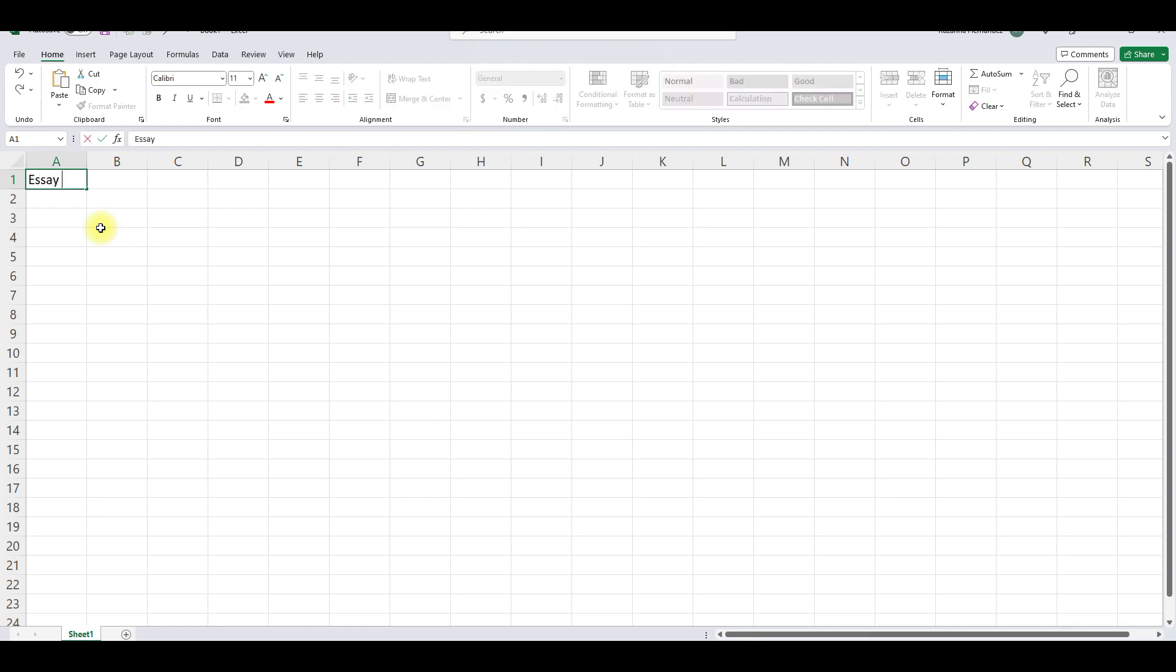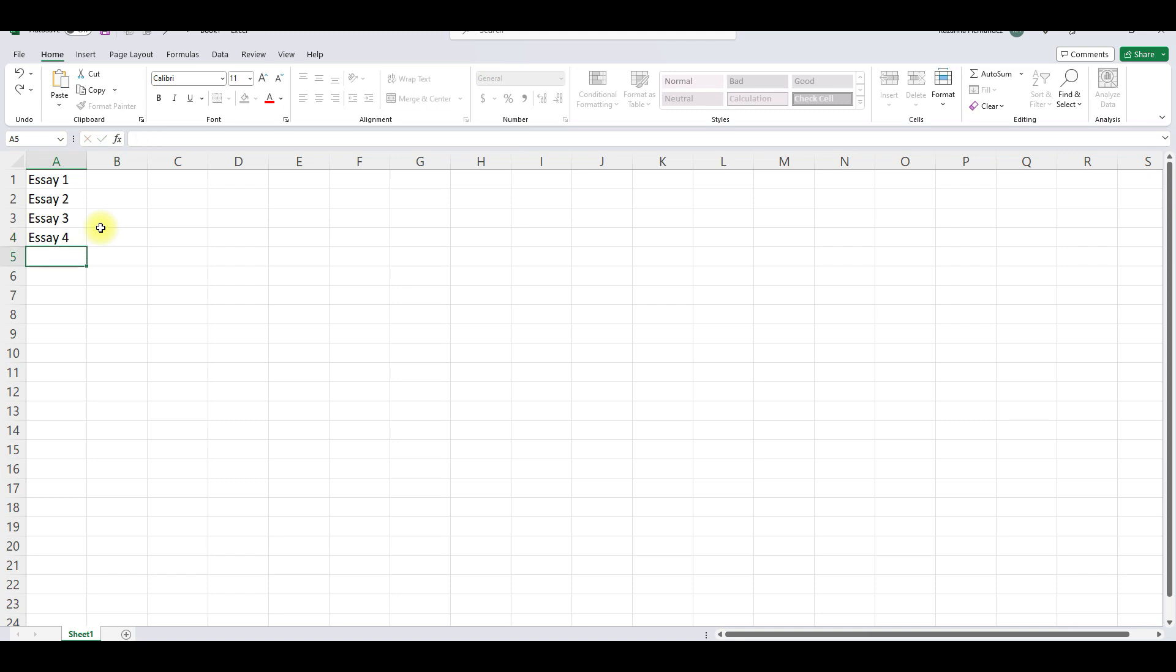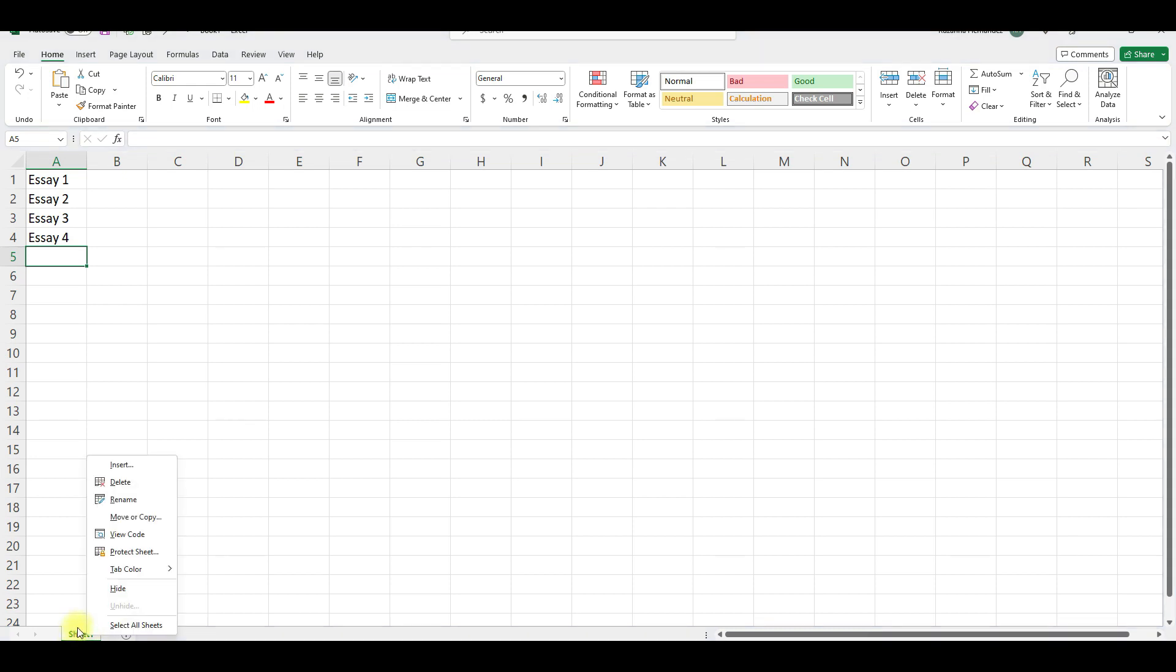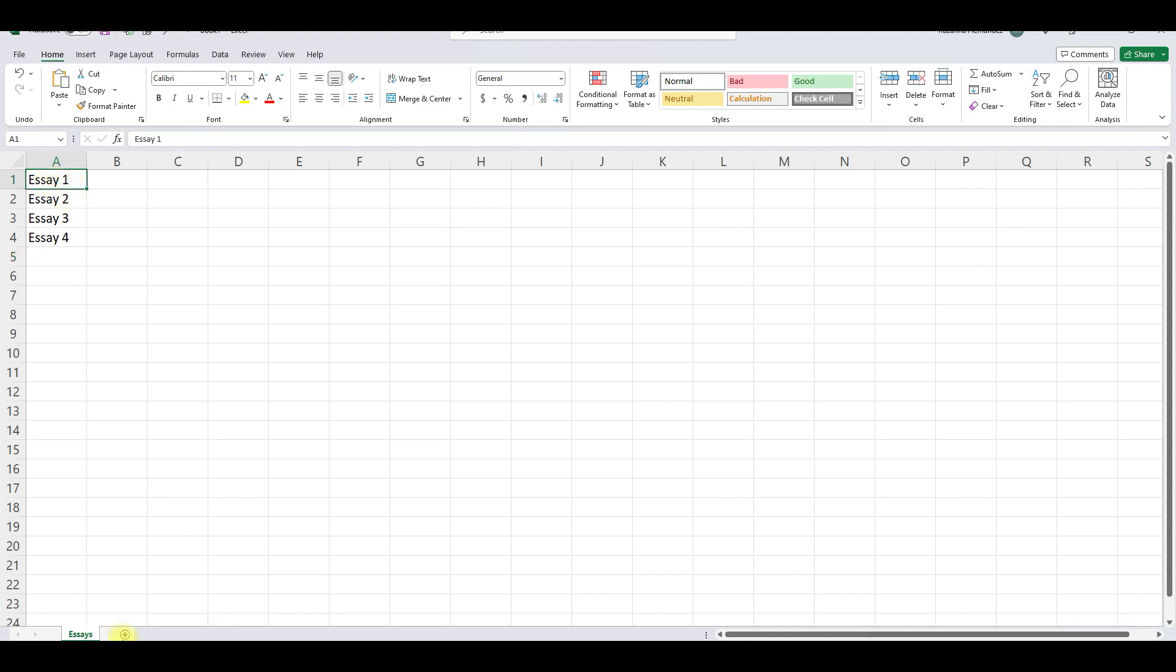So we're going to say essay one, essay two, essay three, essay four. So let's say the student is going to write four essays for the semester and then we're going to come down here to where it says sheet. We are going to right click, then this menu is going to open up when we do right click and then we're going to left click on rename and we're going to say essays. Please remind students to make these capital because these are titles. So we're going to make sure that they are capital and if you want you can even have them name each essay, it doesn't matter.